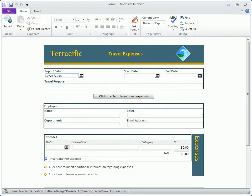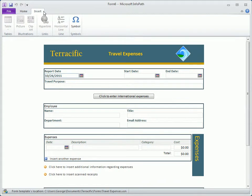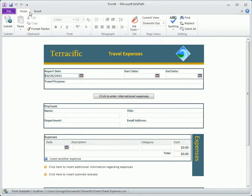Viewing a form in the Filler, we get a look at the ribbon with its Home and Insert tabs that display options based on the fields and functionality built into the form. For instance, since the Submit option was set up for this form, we have a Submit button visible on the ribbon.